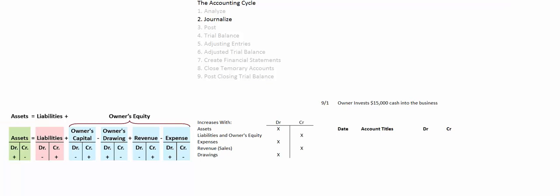You don't learn debits and credits by reading about them or listening to someone talk about them — you learn by doing. So let's do three journal entries: two simple ones and one compound journal entry.